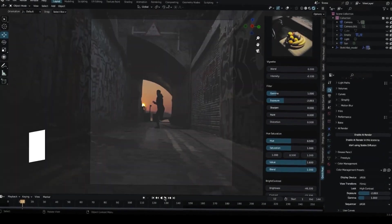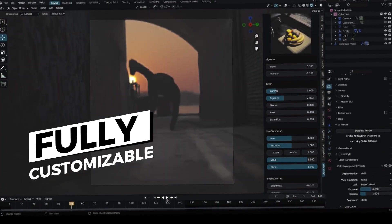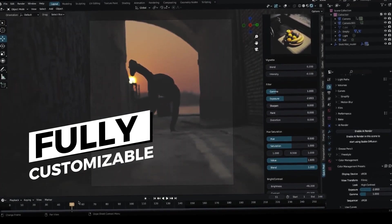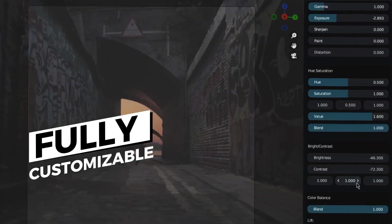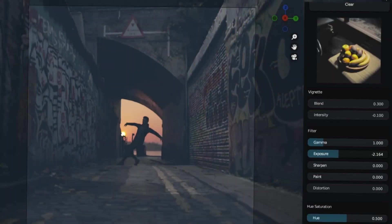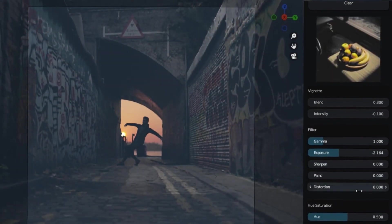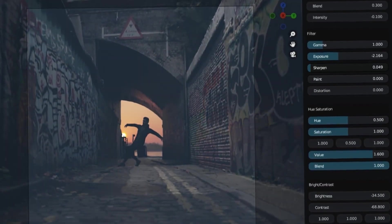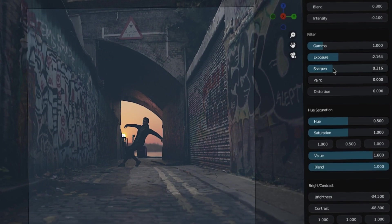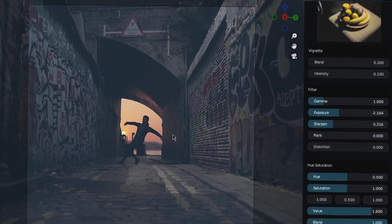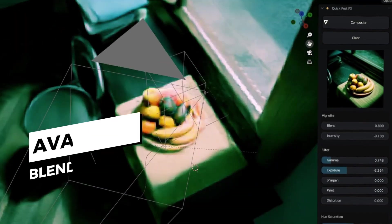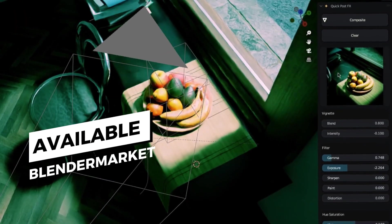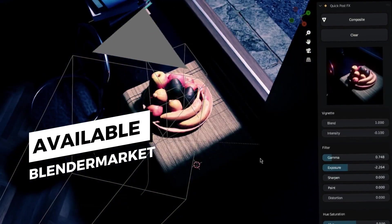One of the key features of Quick PostFX is its customization options. You can tweak and adjust a wide variety of parameters to achieve the perfect look for your project. From exposure and contrast to saturation and vibrance, Quick PostFX offers complete control over the color grading process.